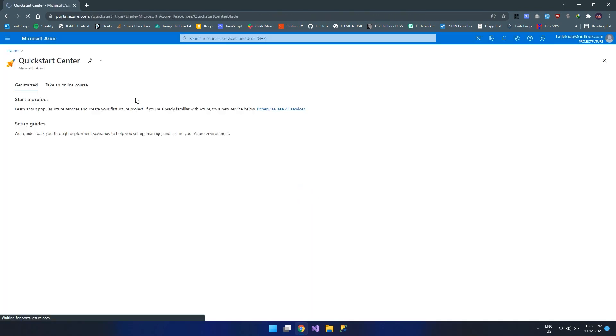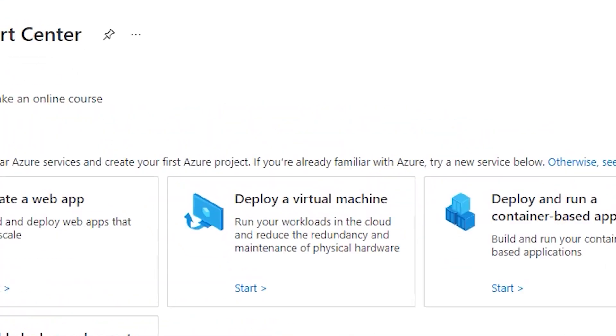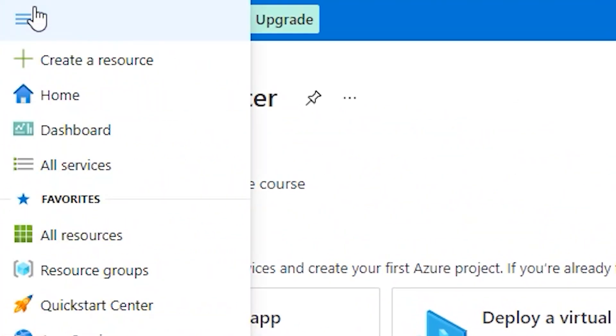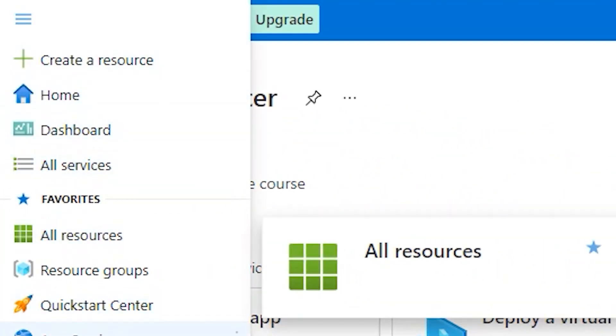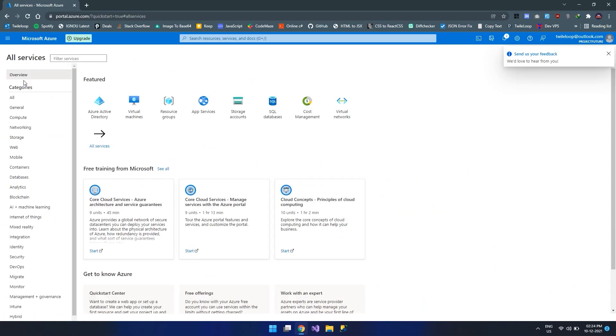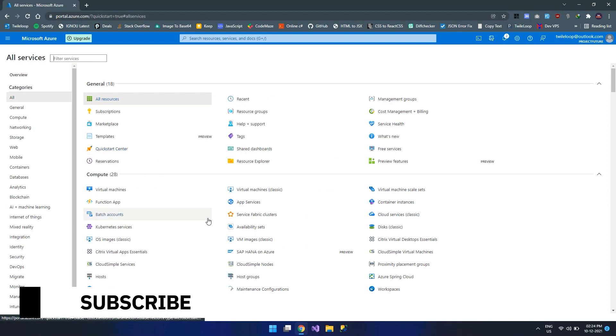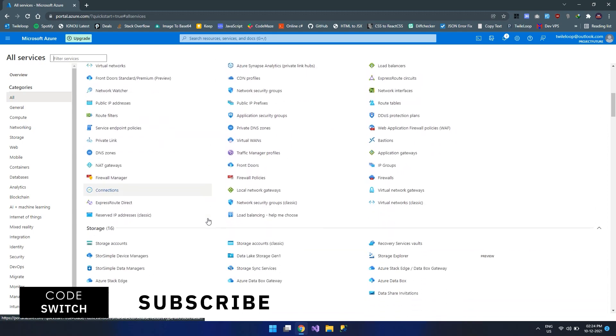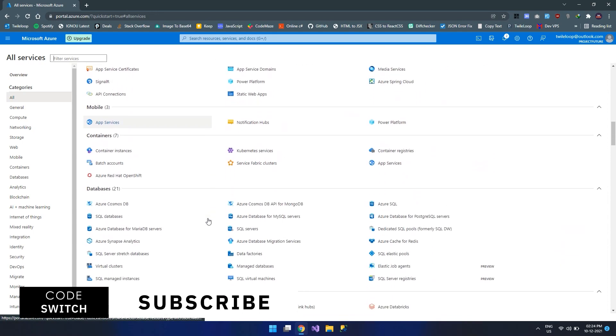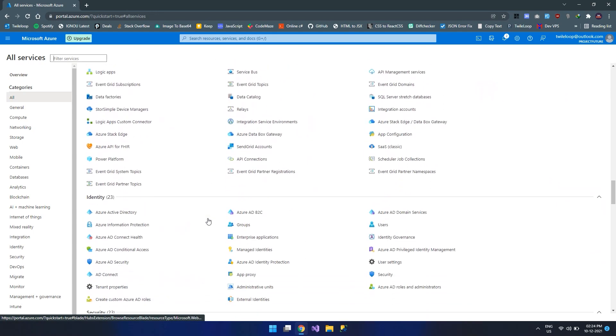This is the Azure portal. As you can see, you can have a lot of options over here. Our primary focus is actually not to go to the sidebar menu. Here you can select for the all services to see all the services offered by Azure. Just click on all services.